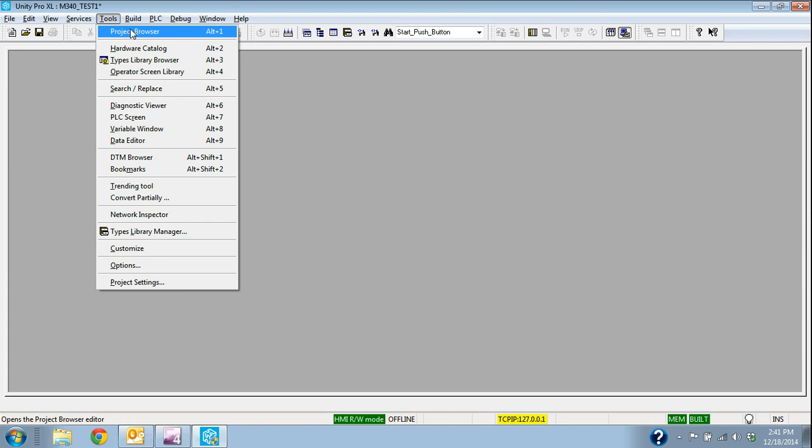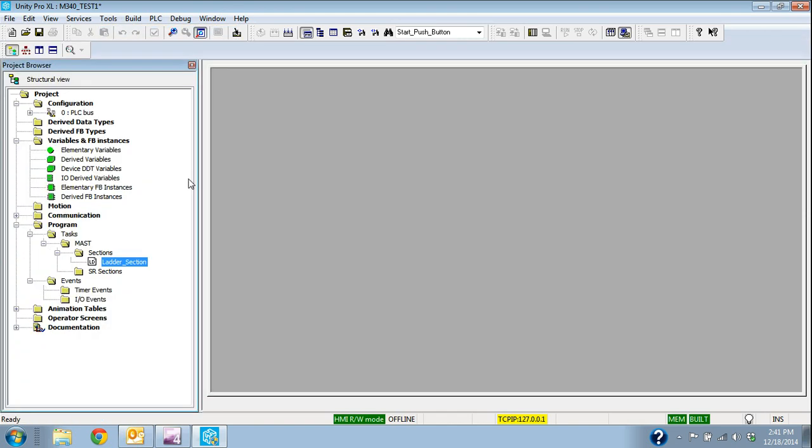So that's just a short video on adding this ladder section. We'll have some other videos of adding a function block and structured text in those sections and some simple examples and load those examples in the simulator as well. Thank you.